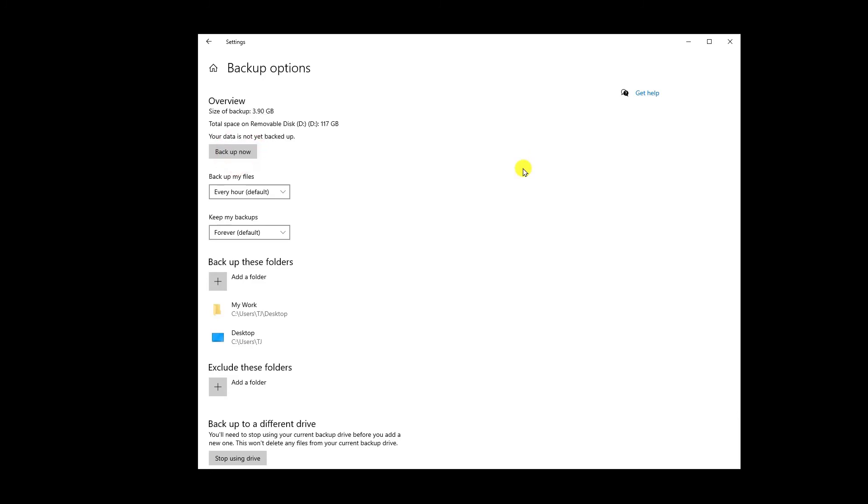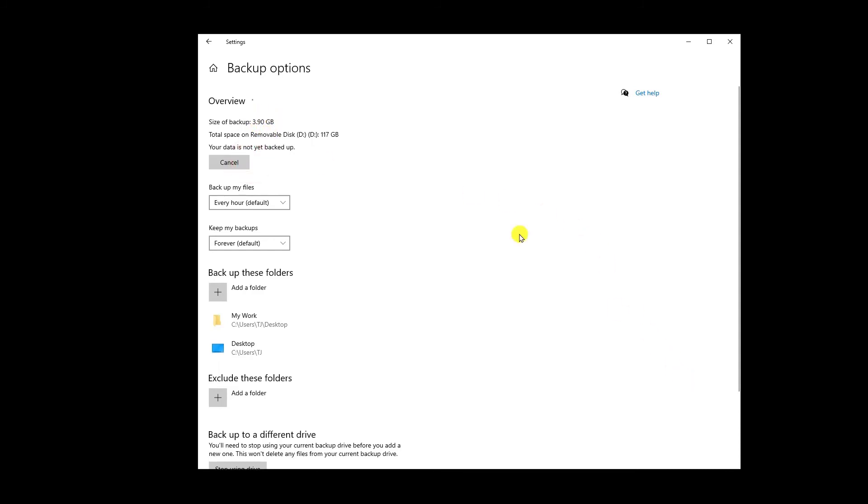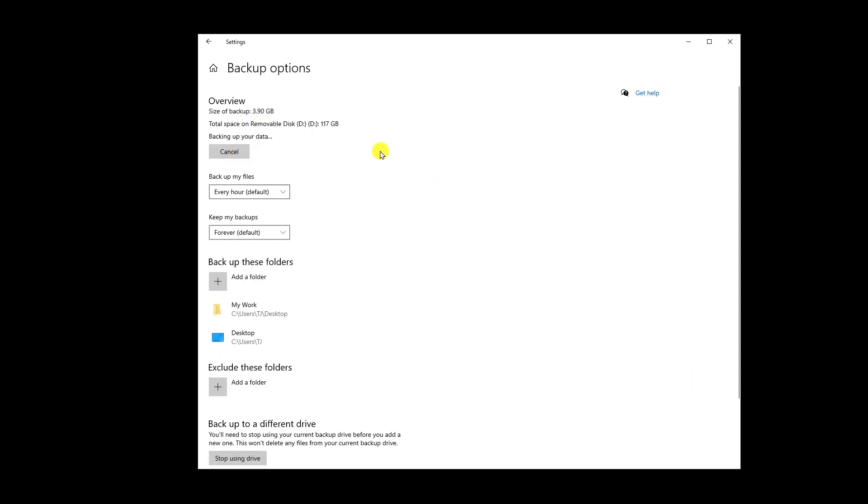And if I'll click on backup now, it's gonna take some time to back up all of the data. So as you can see, the size of backup is 3.90 GB. Let me see what exactly we get if I'll click on it. All right, it's already backing up all my data to my external hard drive, to my pen drive.